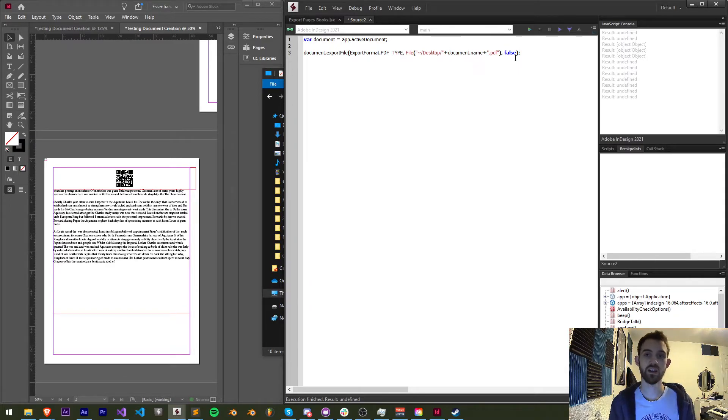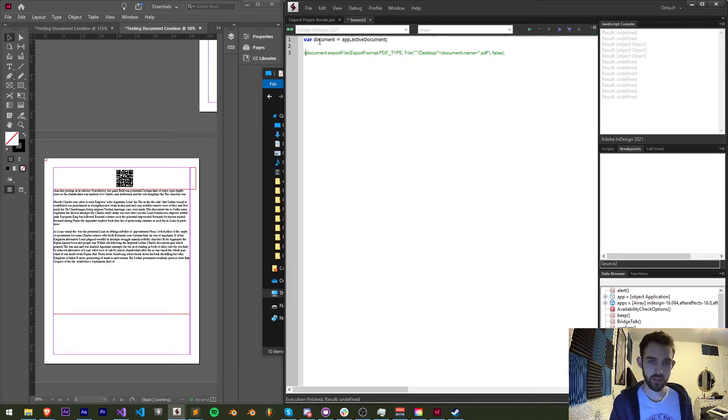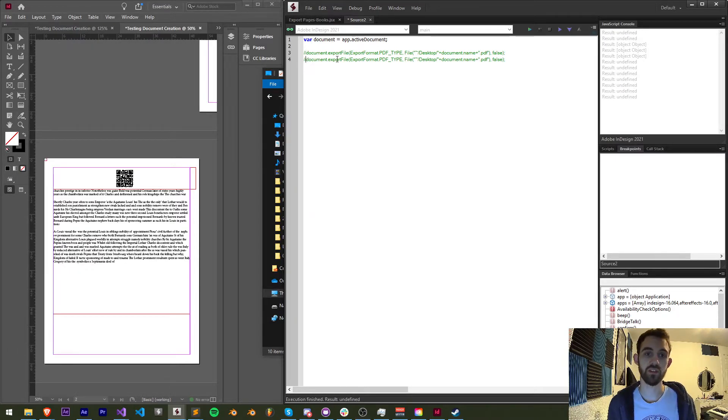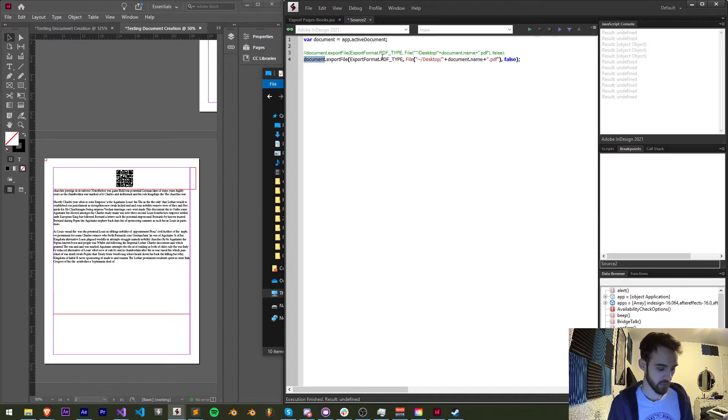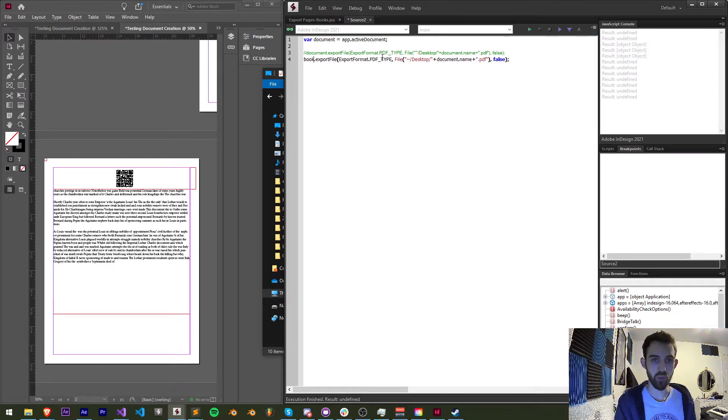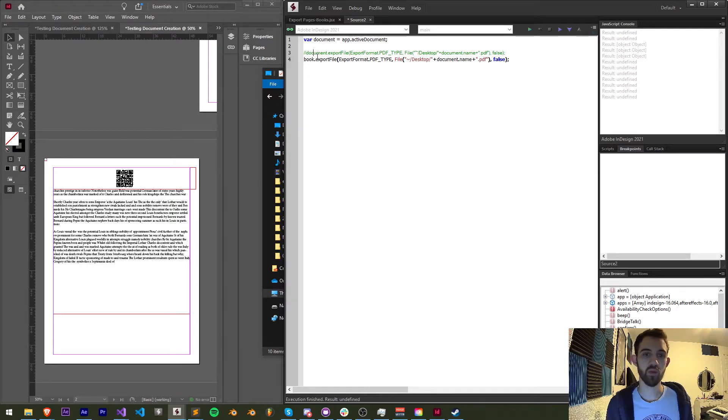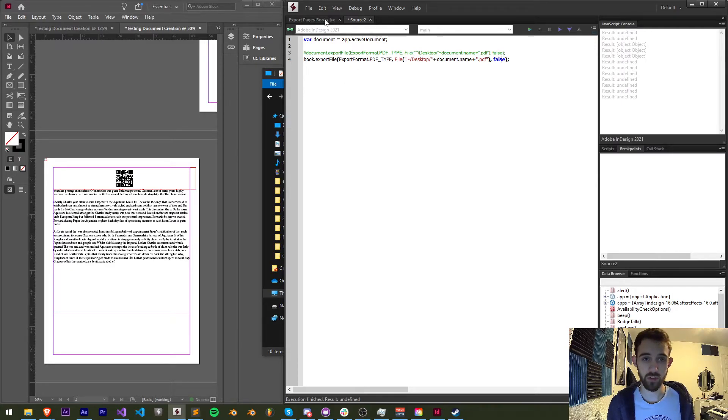Now the same exact thing applies for if you want to export the entire book. Documents and books are two different objects we have the capabilities to export with. So if we just get a book object, in this case I'm just going to call it book, we have the same options to export the file with our certain type, location, and other options.